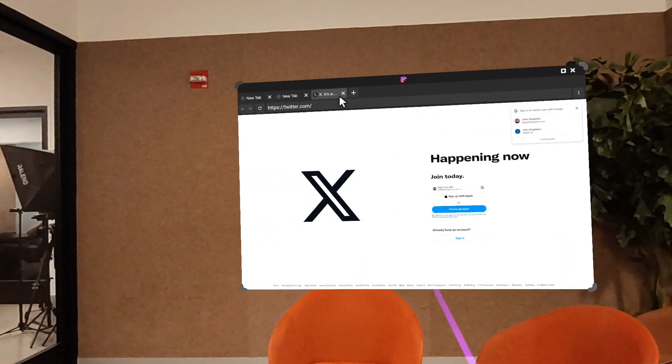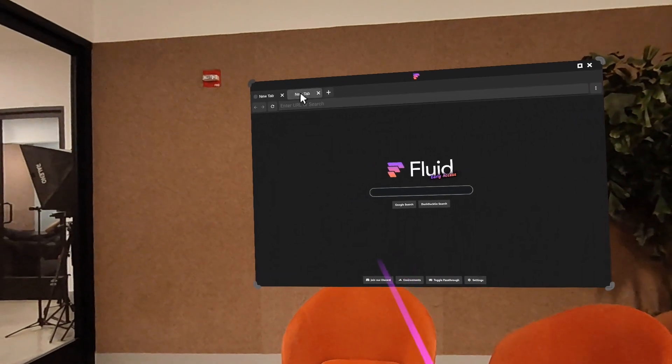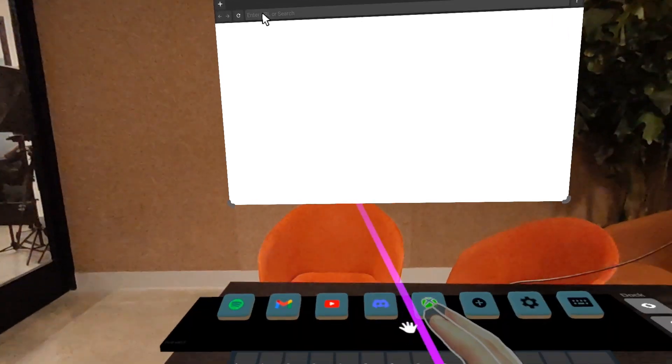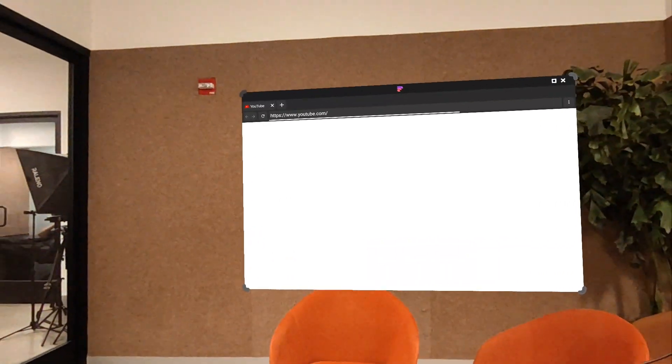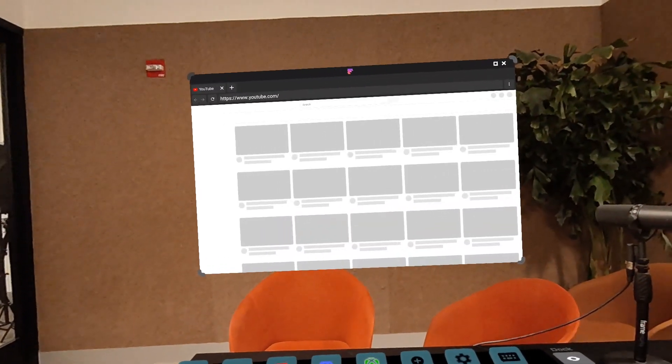Let's close Twitter. Let's close these. I'm pinching to close. And let's open YouTube.